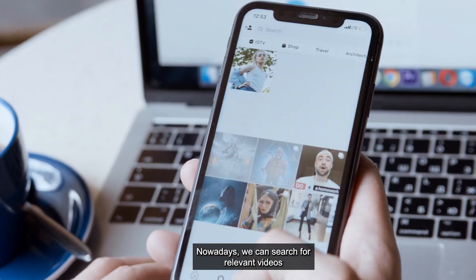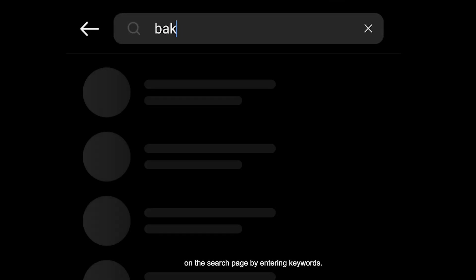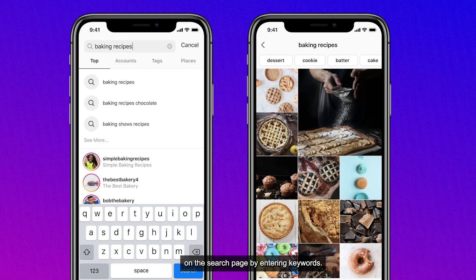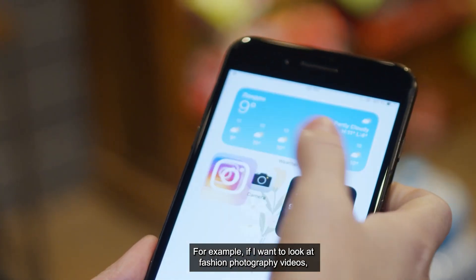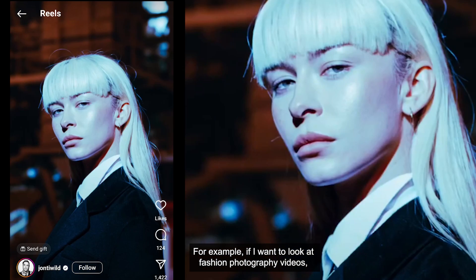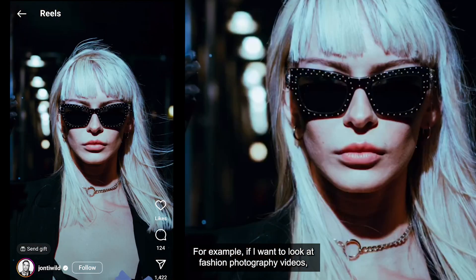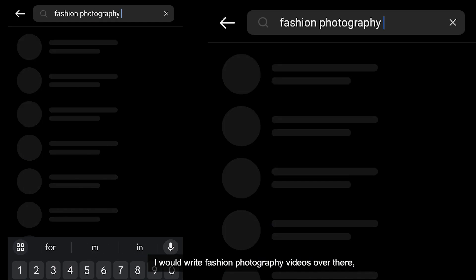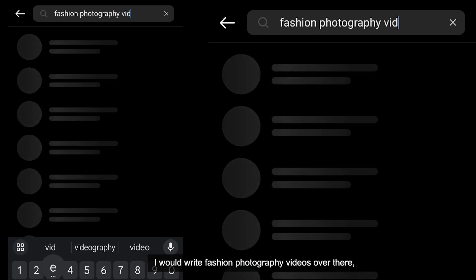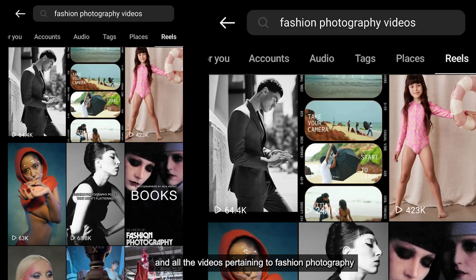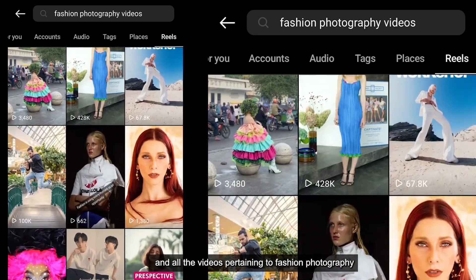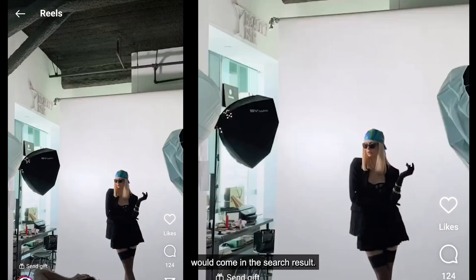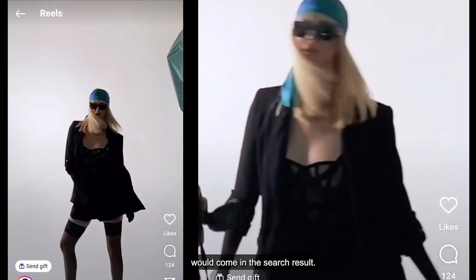Today, we can find relevant videos on the search page. For example, if I want to look at fashion photography videos, I would write 'fashion photography videos' over there and all the videos pertaining to fashion photography would come in the search result.